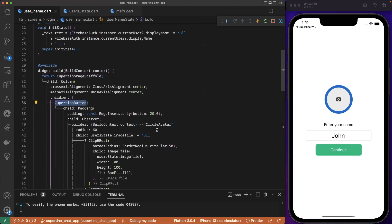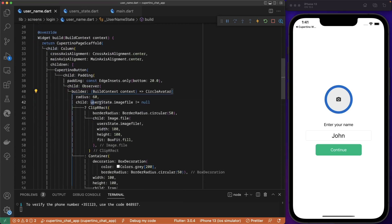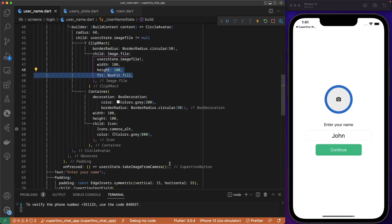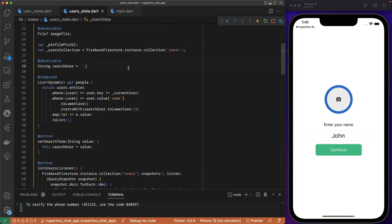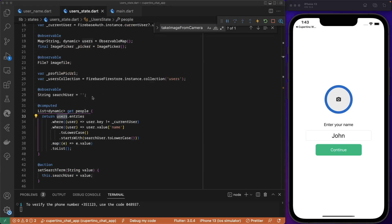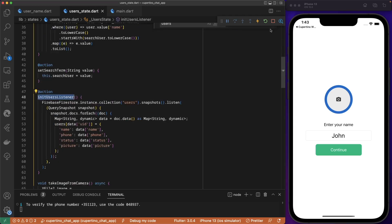We have a CupertinoButton that contains the avatar. If the user state image is different from null, we display the image; otherwise we display a placeholder. On press, it goes to the user state `takeImageFromCamera`. Let's go to `takeImageFromCamera` — currently it is hard-coded as gallery.